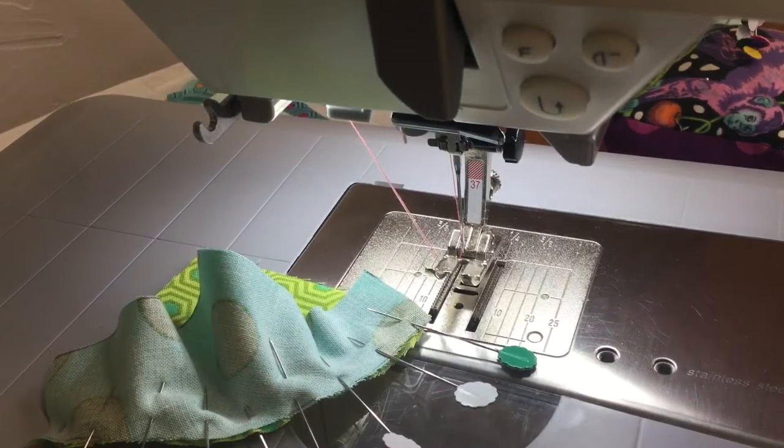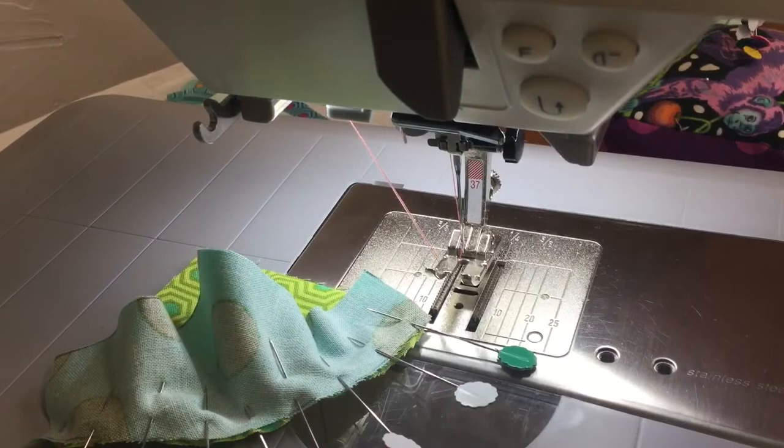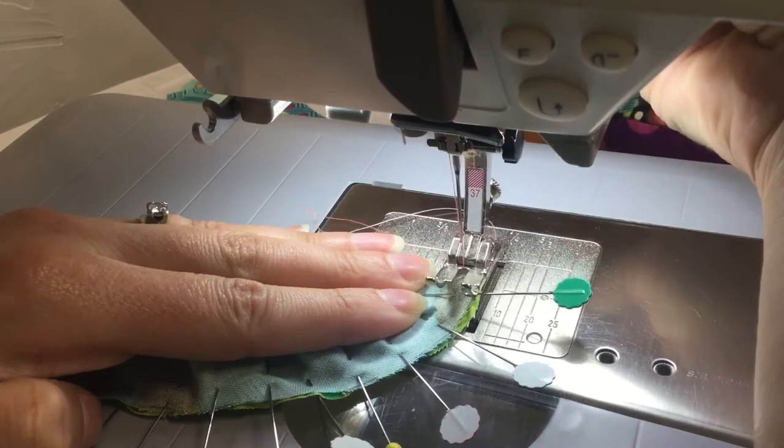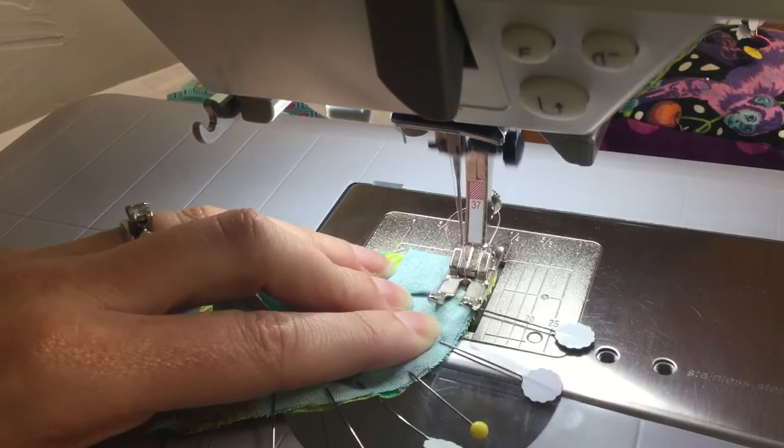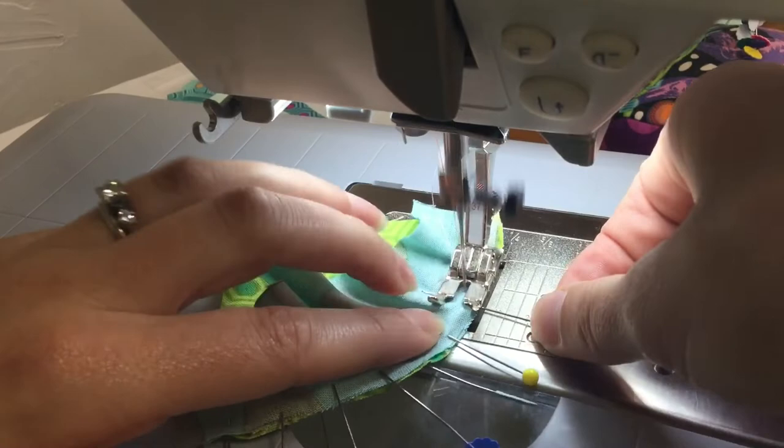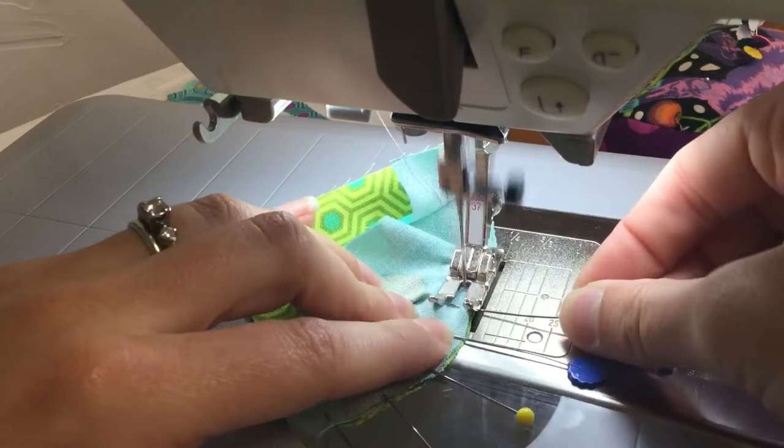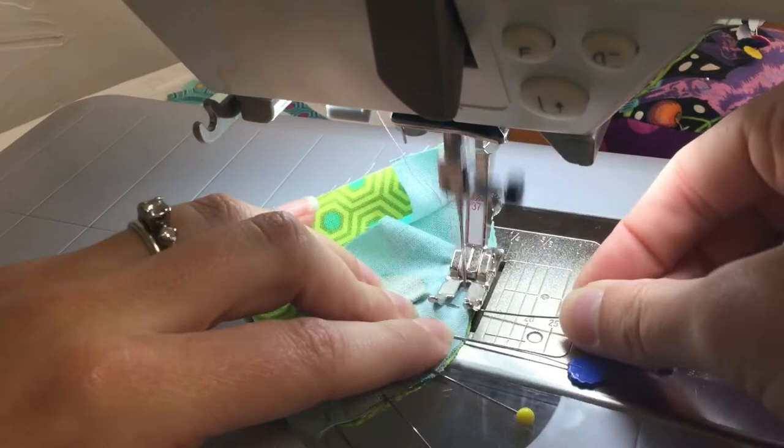Now I'm ready to stitch my curves. You can see here, I'm going to just keep lining this up, and I'm using my quarter of an inch presser foot. I'm keeping that edge right here even with my quarter of an inch presser foot, and I'm just going to sew up to my pin and then remove that just as I get there.